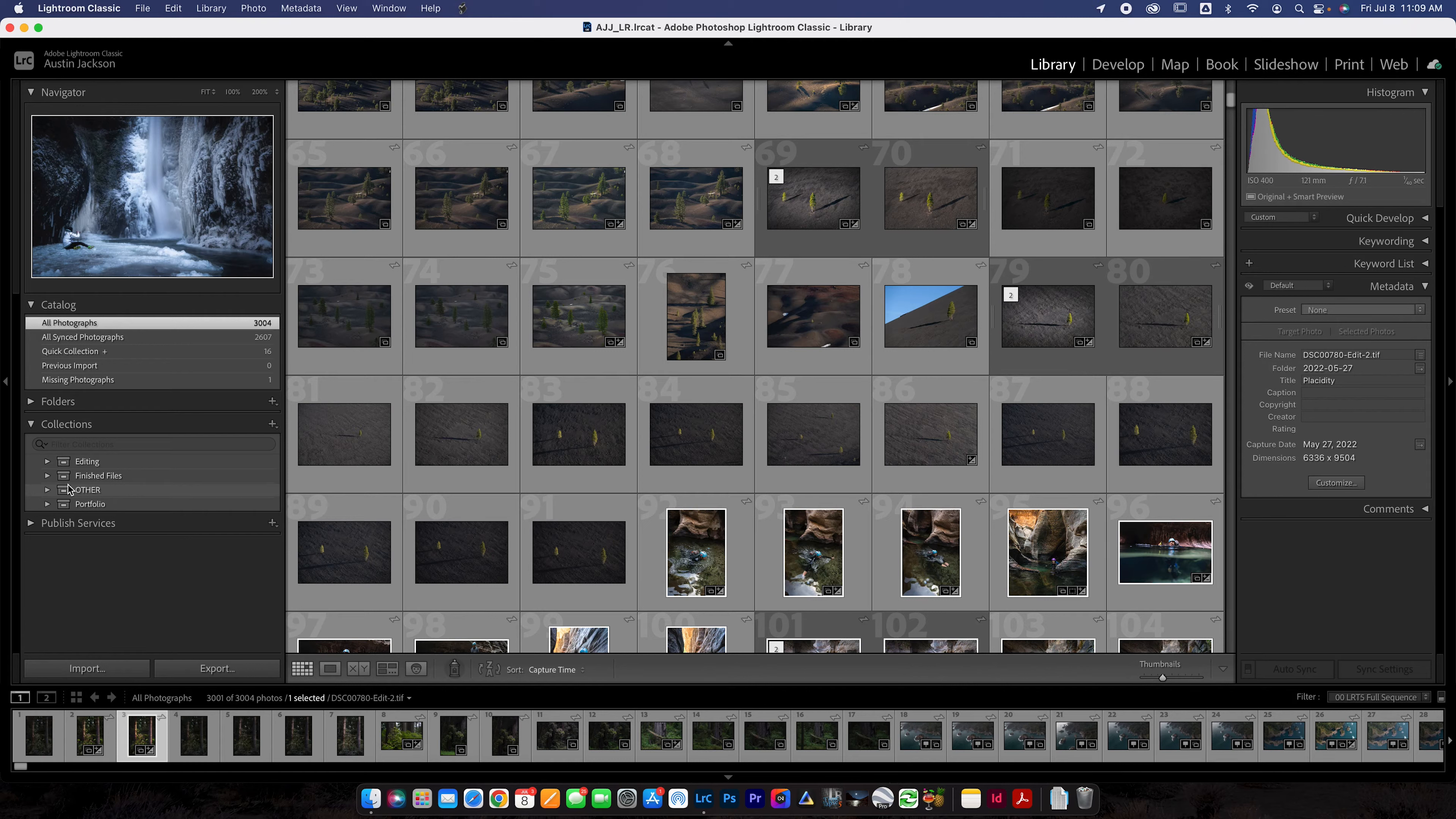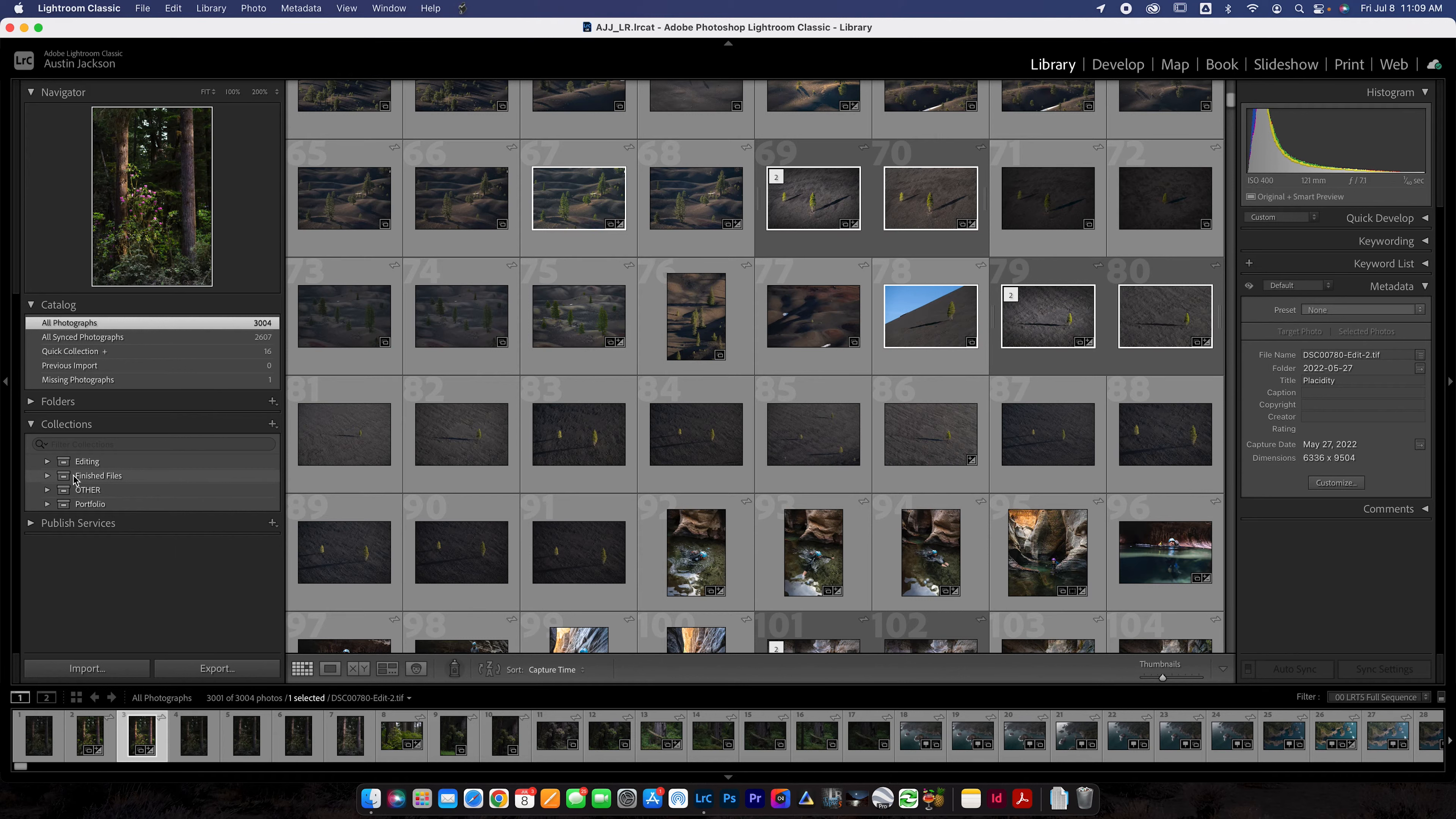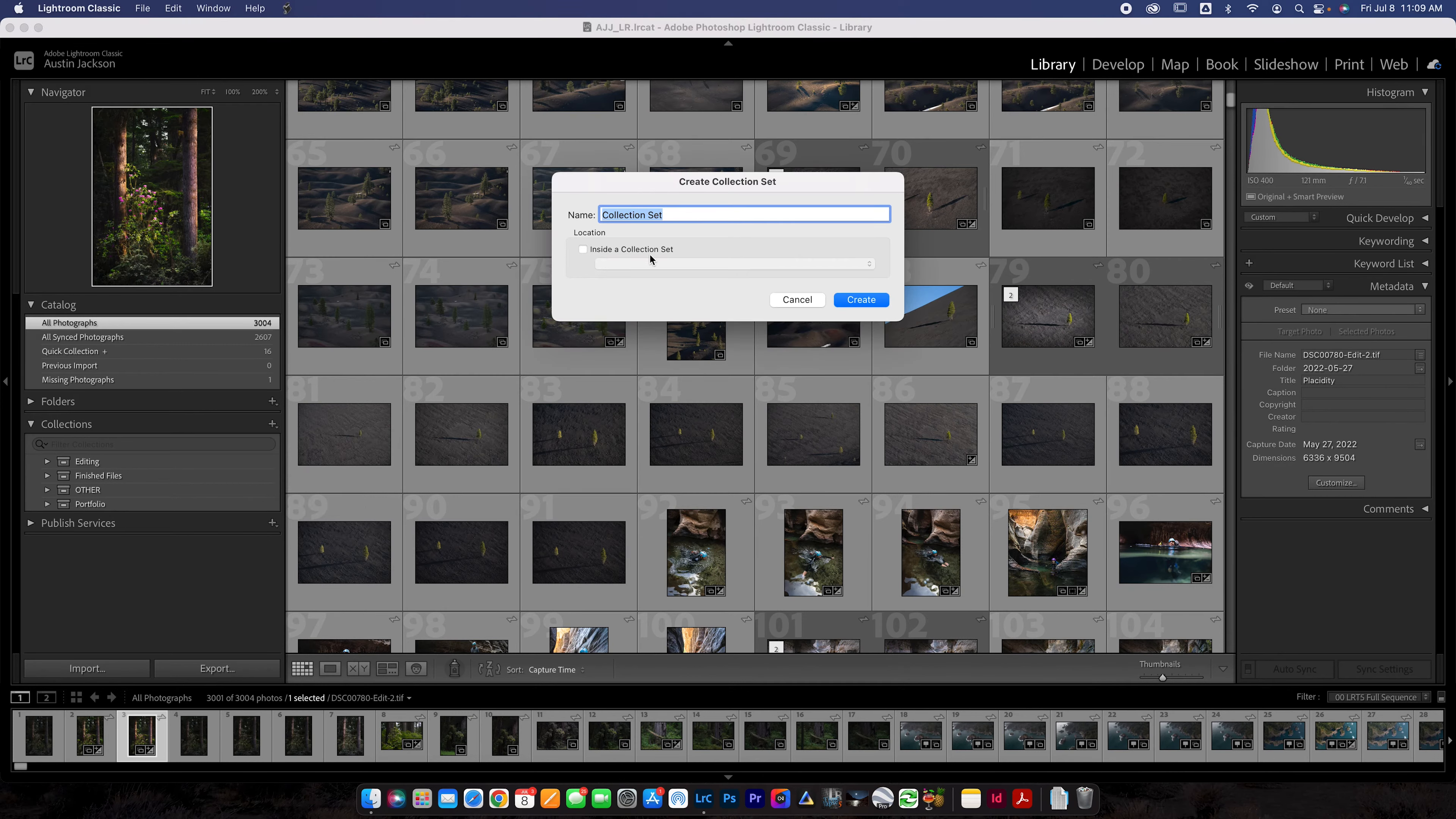So essentially what I have, let me close these down here, is I have four collection sets. Now a collection set is a large, let's just pretend like it's a large drawer. You open that drawer and there's folders inside. The folders inside have photos. So these are the large drawers, the biggest thing that you can make.